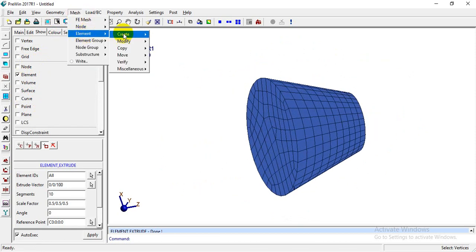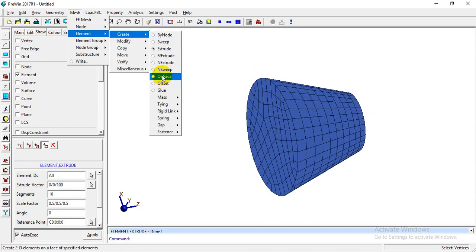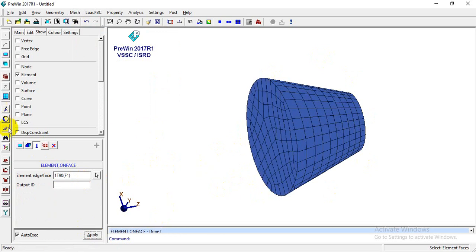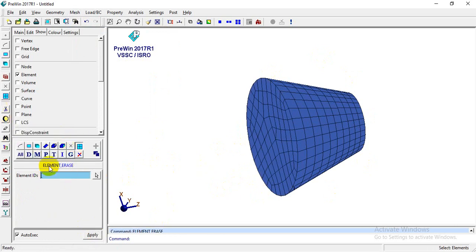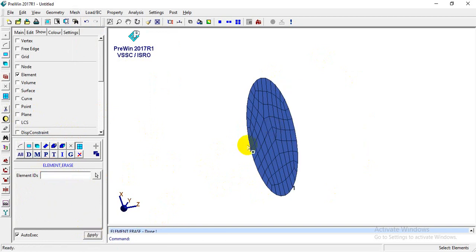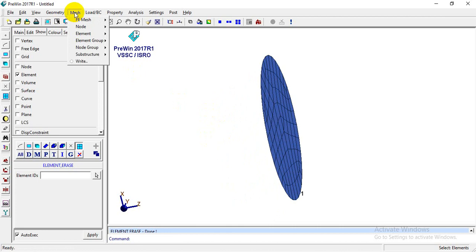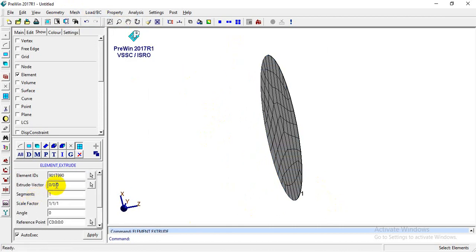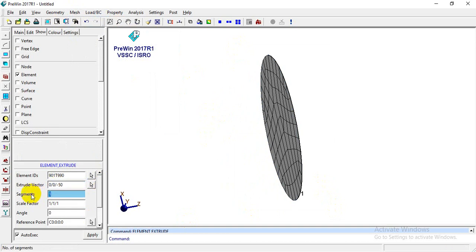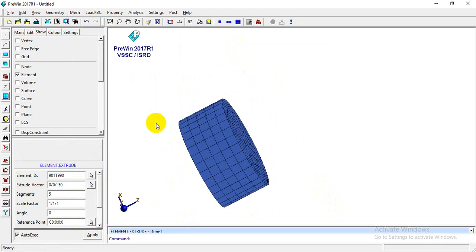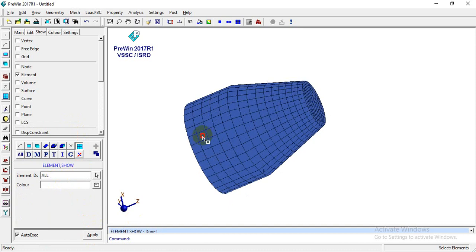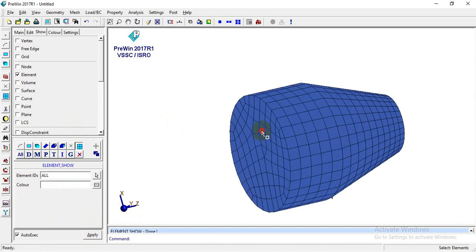Now I'll go to Mesh > Element > Create > On Face. Since we now have 3D elements, I'll create 2D elements on this face and click Apply. I'll then erase the 3D elements so only 2D elements are visible. Then I'll extrude those 2D elements in the negative Z direction with 5 segments and click Apply. I'll go to Show > Elements > All to unhide the previously hidden elements.